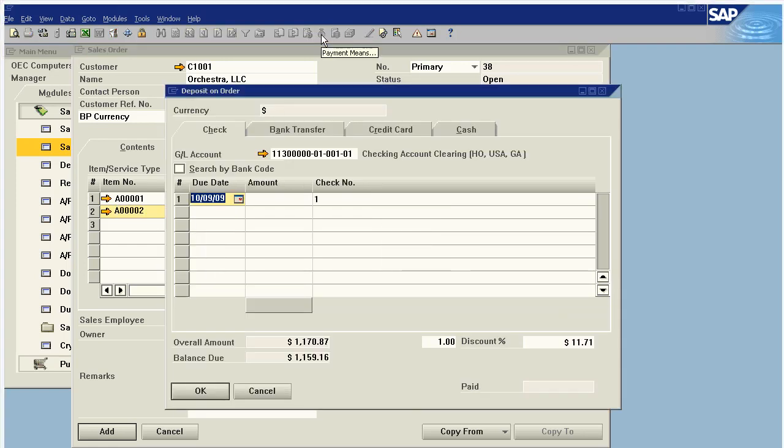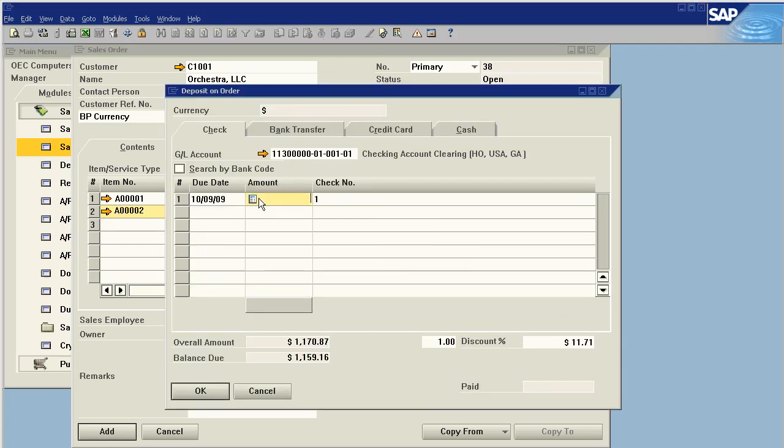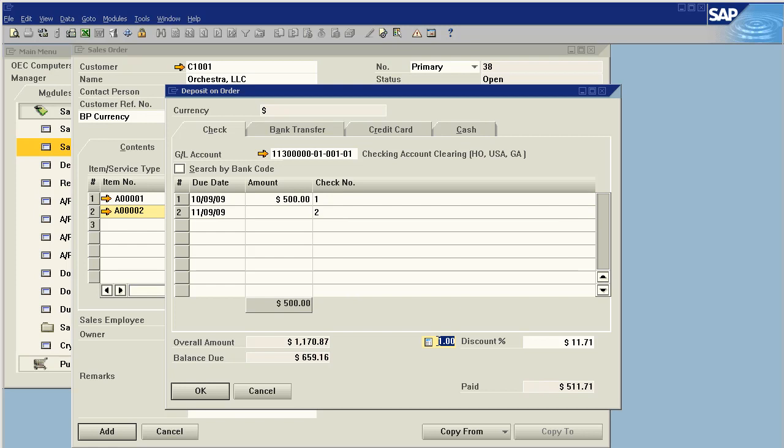This means we're receiving cash at the point of the sales order. I'm going to receive $500. One thing of note: my payment terms for this customer would give a 1% prepayment discount.